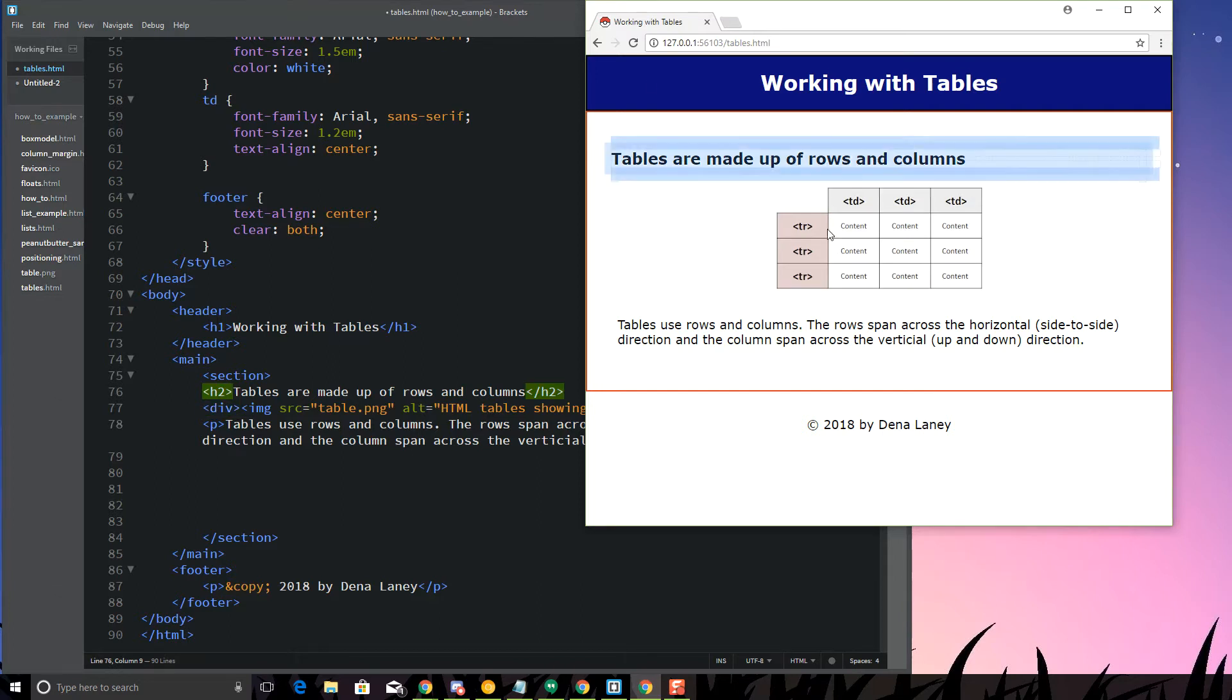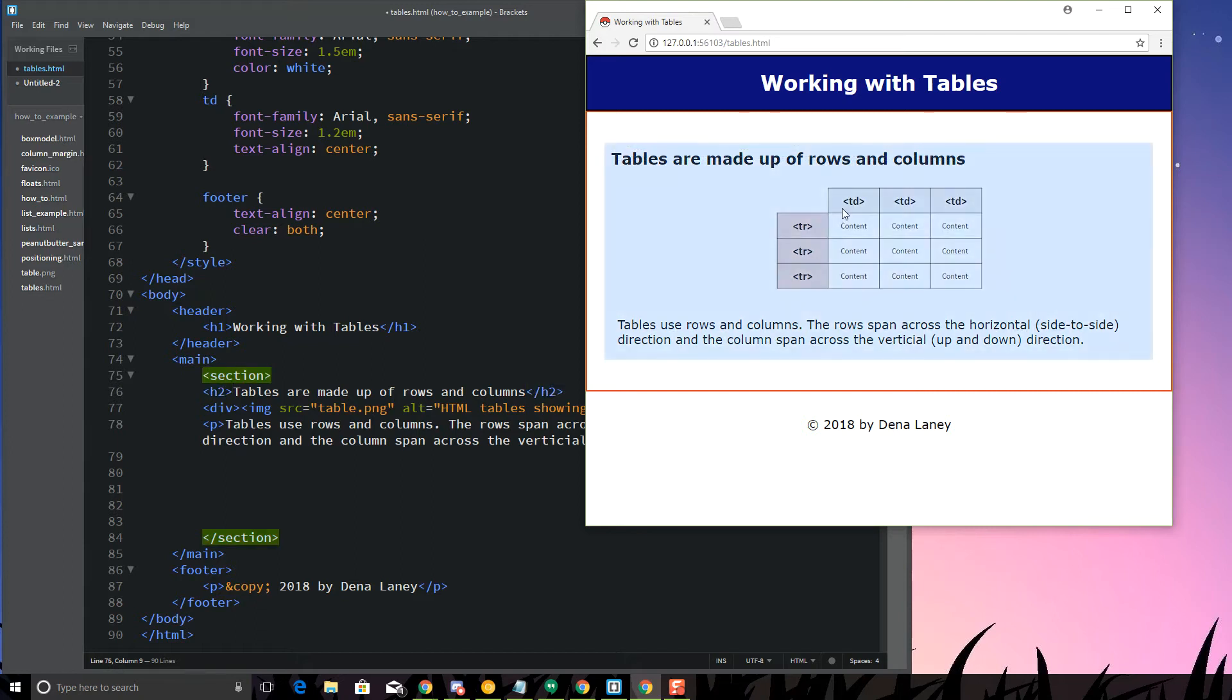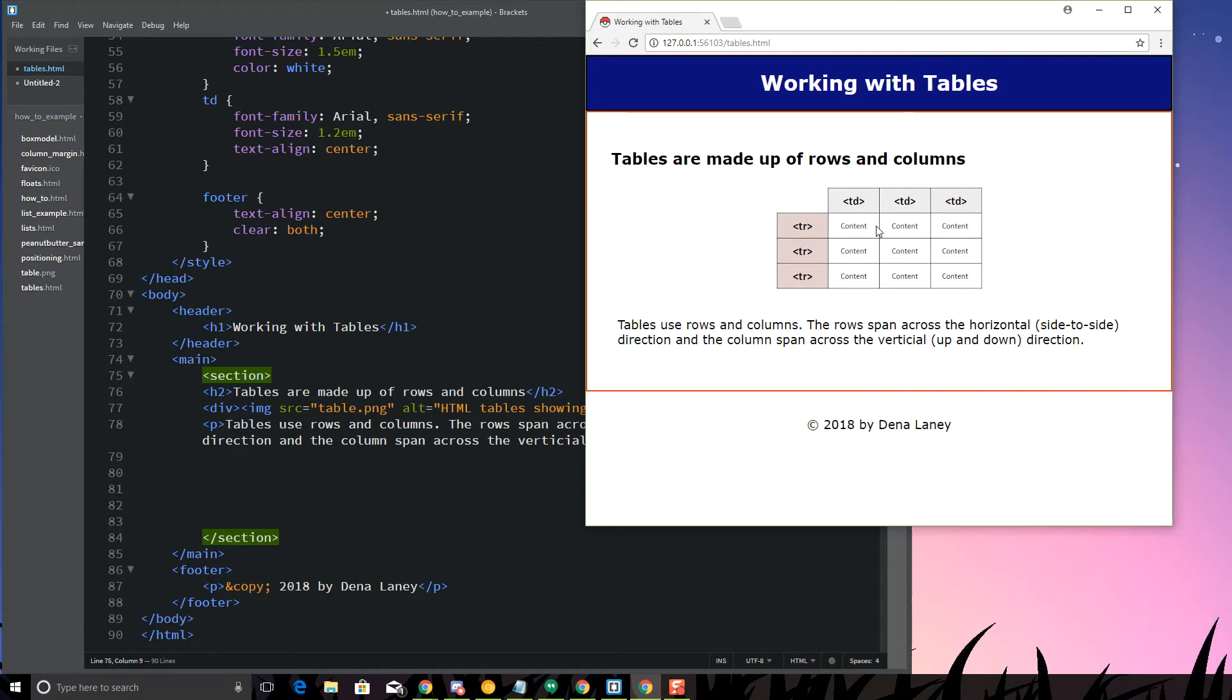Tables are made up of rows and columns, and just like this picture here, this is kind of how a table would look in HTML. This is a 3x3, we've got 3 columns and 3 rows. The rows are going to be across the horizontal plane here, and then the columns are going to be up and down.